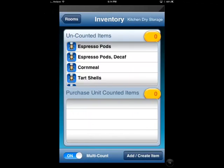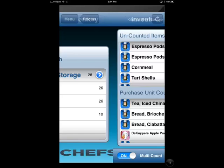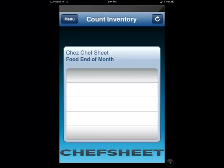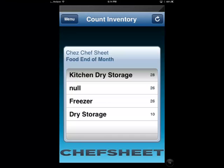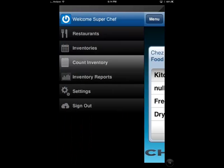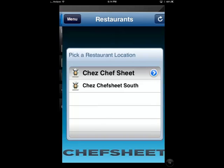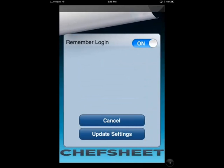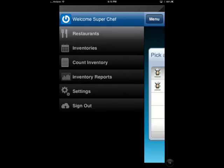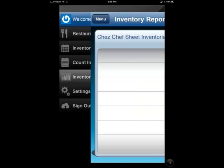Then select the next room in your restaurant you wish to count. The Refresh button will query the Chef Sheet server to see if you have made any changes from the website that need to be updated to the mobile app. The Menu button will take you to a list of functions where you can see the list of inventories, change to a different restaurant, choose whether you would like Chef Sheet to retain your login information, sign out to sign in as a different user, or look at your reports.